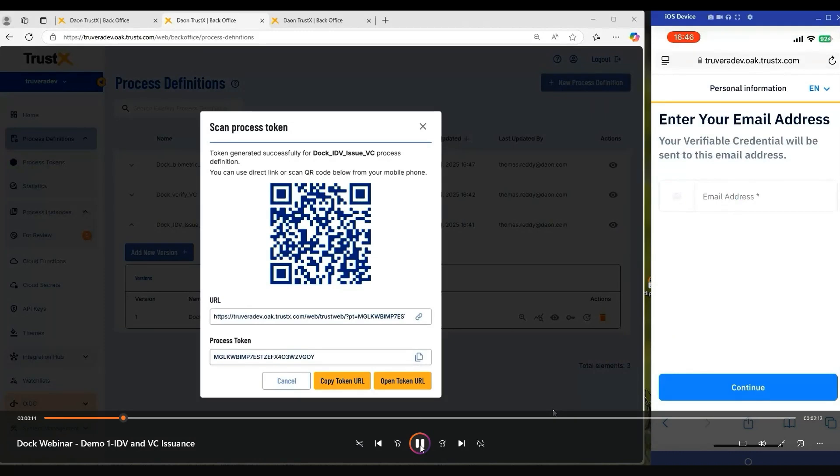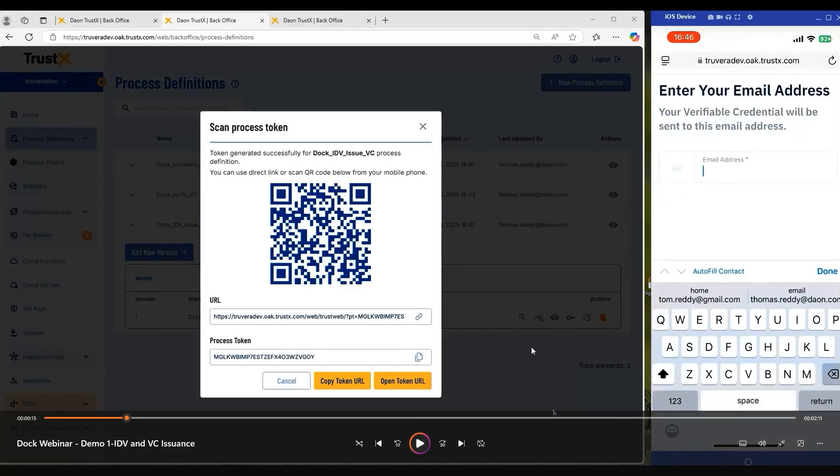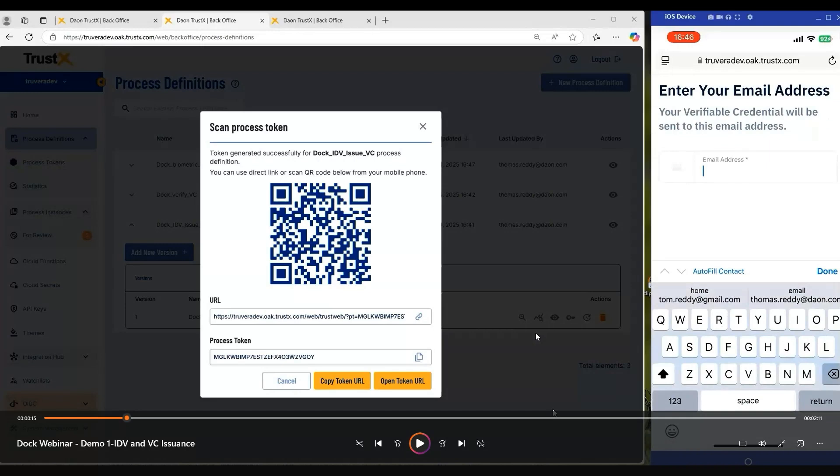The next step is where we present a form to the customer prompting them to enter an email address. For our demo, we're using that email address as an identifier to map to the Truvera doc wallet where we will subsequently provision the credential.